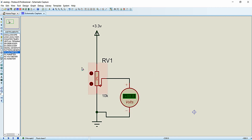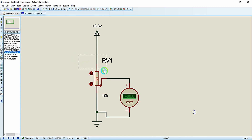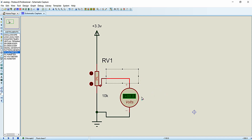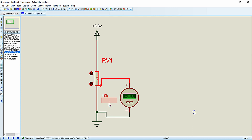This variable resistor has three terminals: the first terminal, the second terminal, and the middle terminal. The first terminal is connected to 3.3 volts, the second terminal is connected to ground, and the middle terminal is connected to the voltmeter — this is where we connect the A0 pin of NodeMCU. As the name suggests, the resistance value can be varied by rotating the knob. For a 10k variable resistor, the resistance can be varied from 0 to 10 kilohms.